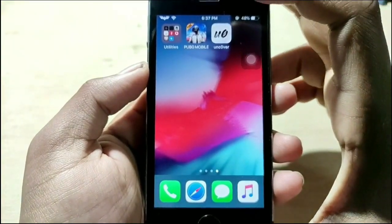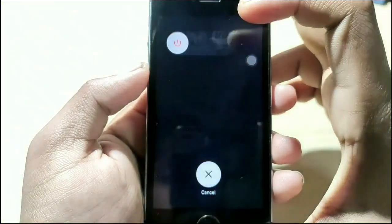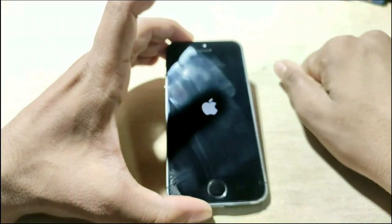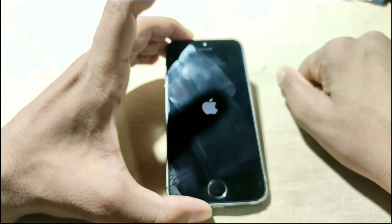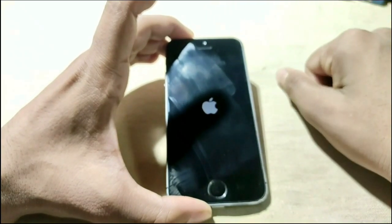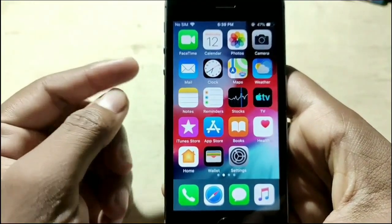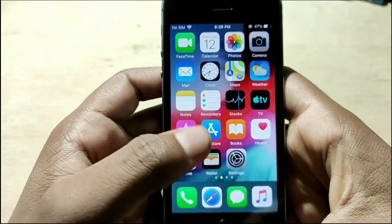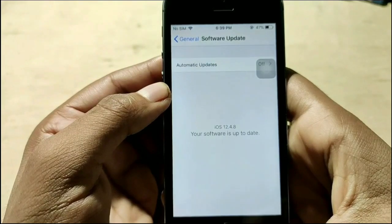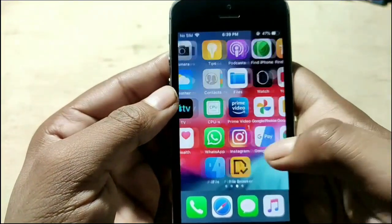First we're going to restart the device. The restart takes some time, and after that the jailbreak will be removed. We can then do it again. After shutting down, if there is no jailbreak we'll need to jailbreak again. Now we've booted up, so let's check the iOS version in Settings — we are running iOS 12.4.8.